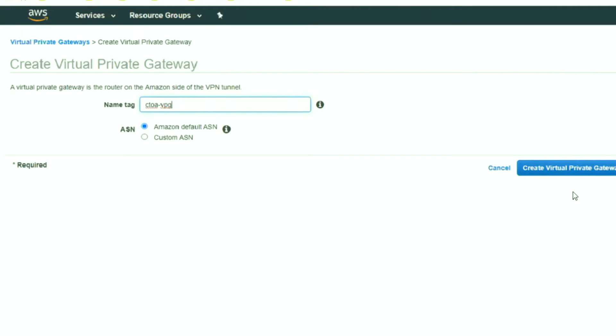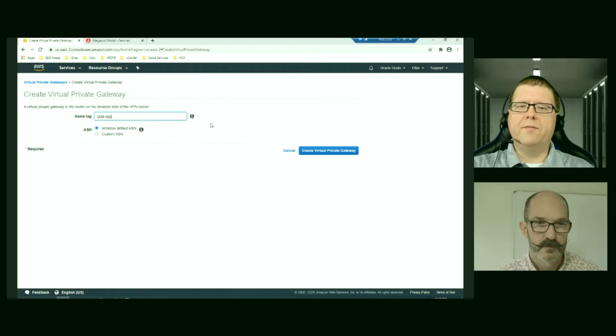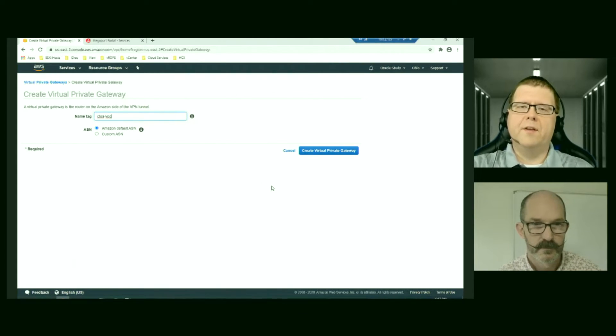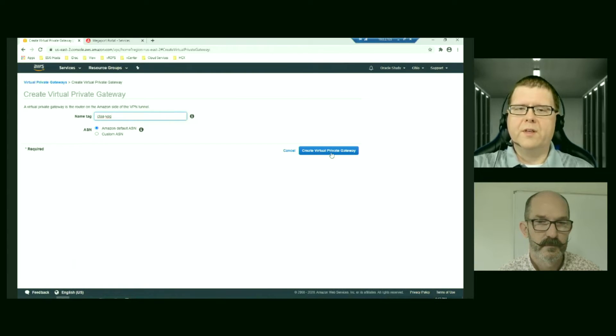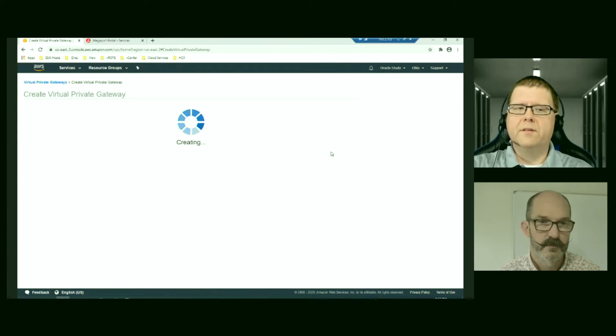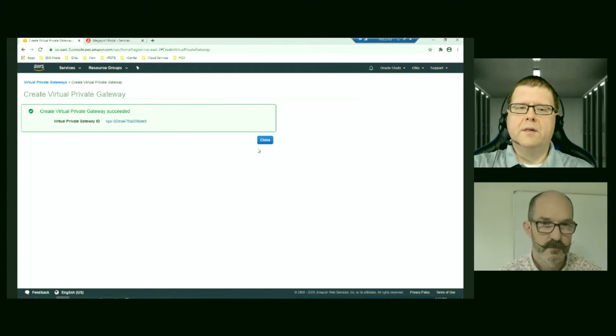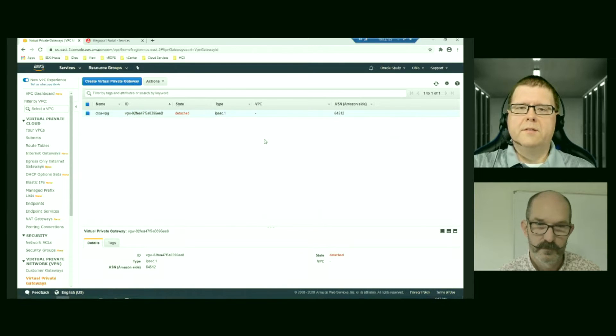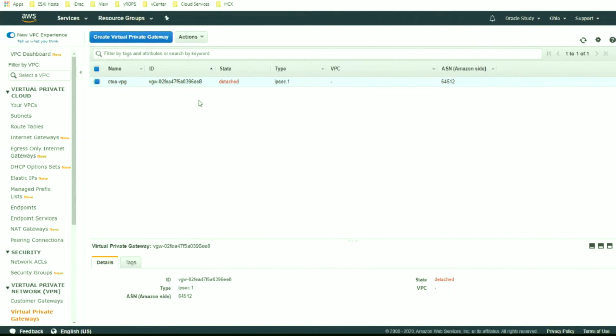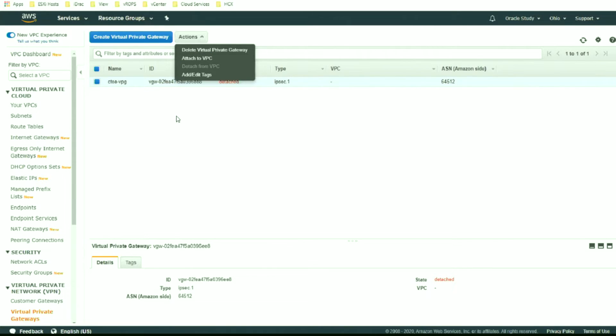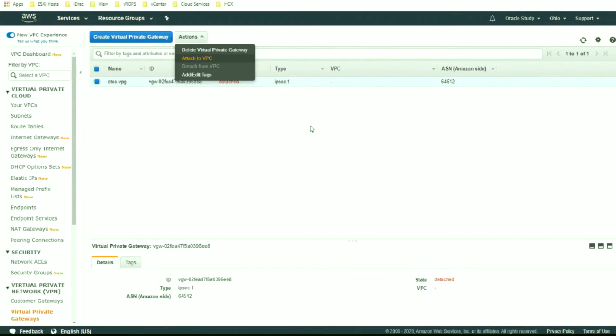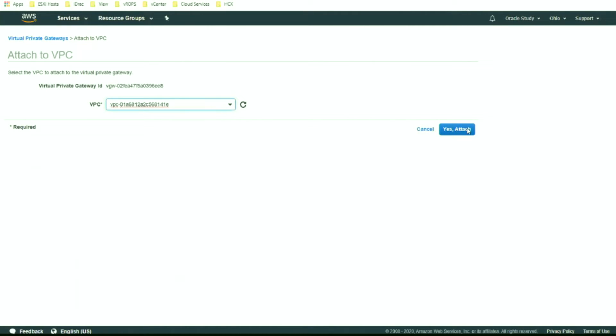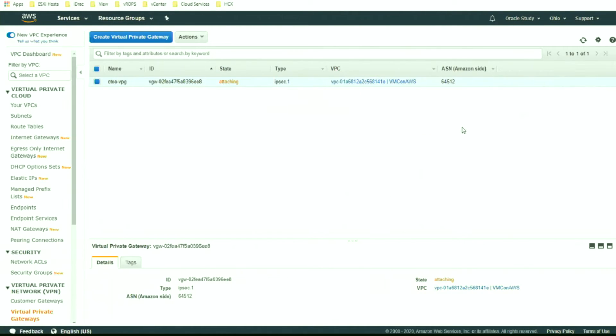So we're going in here and creating our virtual private gateway. We're just going to call it CTOA-VPG. We're going to use the Amazon default ASN. So with the ASN, it's already been configured on the customer side, or on our side in Chicago. We'd given that to the networking team. So we're going to use the Amazon default, but if we wanted to change it to something that fit our preferences, we certainly could do that here. And so we have a detached VPG. We're going to attach it into our VPC. We only have one.